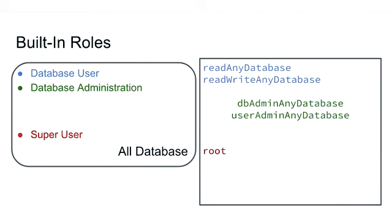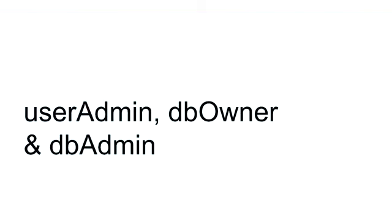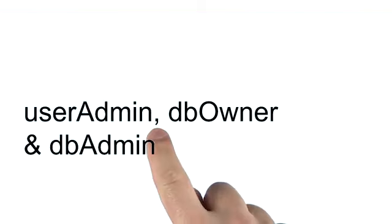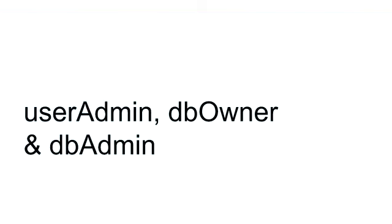But these are a lot of them. So I want to focus your attention on the ones that we're going to need throughout this course. userAdmin, dbOwner, and dbAdmin.